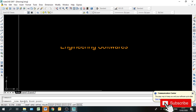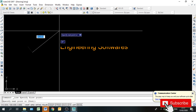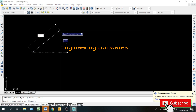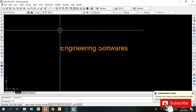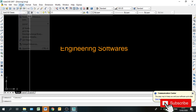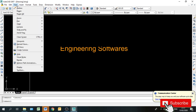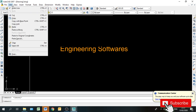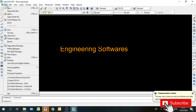Specify first point, तो मैं click करता हूँ और twelve inches देता हूँ। तो students फिर भी accept कर रहा — क्योंकि इसकी unit set नहीं हुई है। Unit set करने के लिए आपके पास command भी है। आप मुख्तलिफ command से unit set कर सकते हैं।